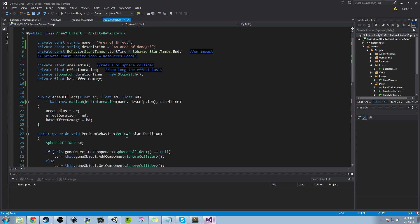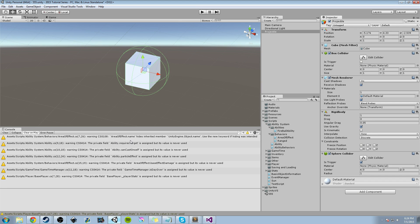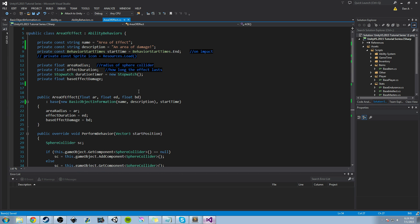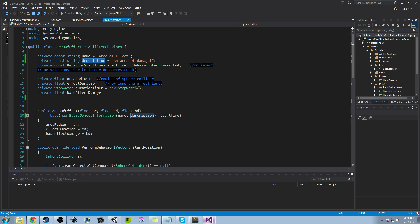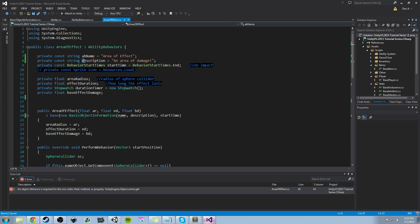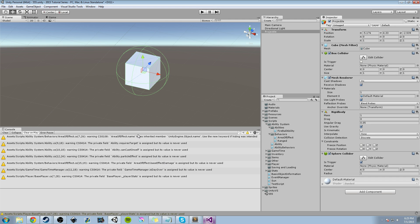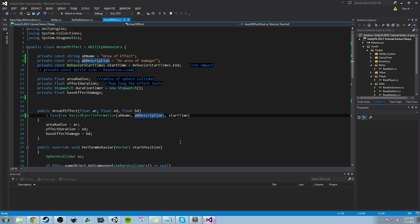The first thing I'd like to do today is get rid of this warning. In the console it says 'AreaEffect.name hides inherited member UnityEngine.Object.name' — this Name and Description constant is hiding the inherited member in BasicObjectInformation. You'll probably get this with your Range class or AbilityBehavior as well. All you have to do is change the name to 'AB' for AbilityBehavior and then capital N for Name, and do the same for Description. Copy those and replace them in the constructor, and after Ctrl+S that warning will be gone.